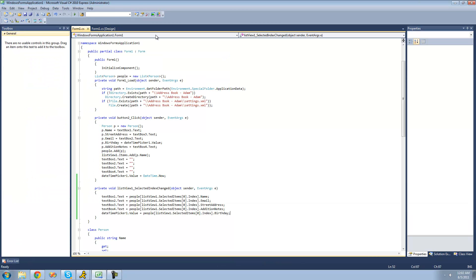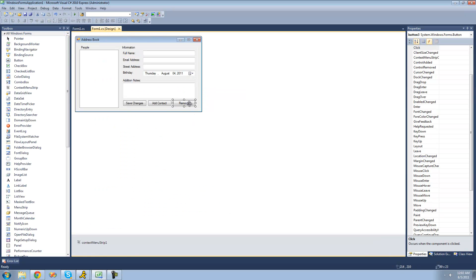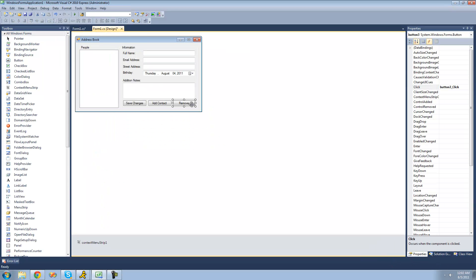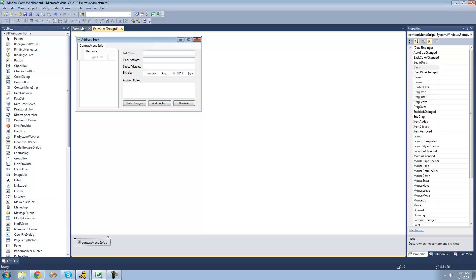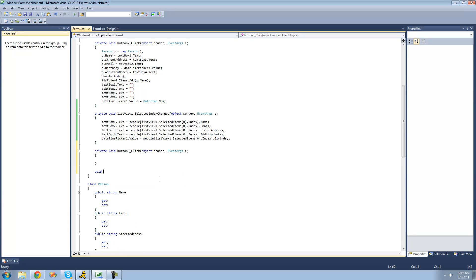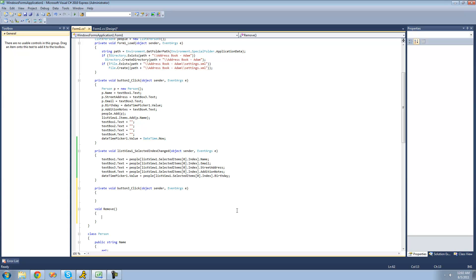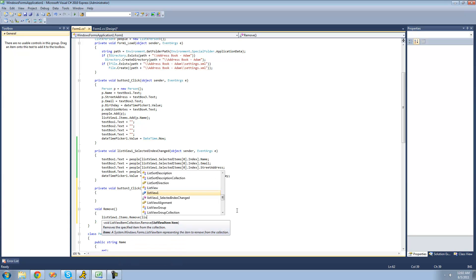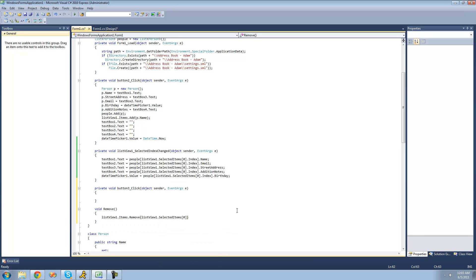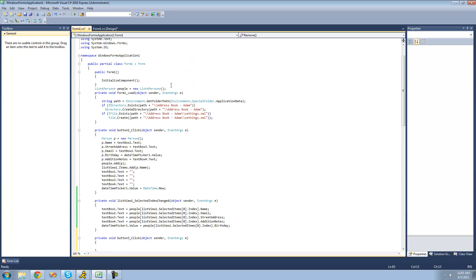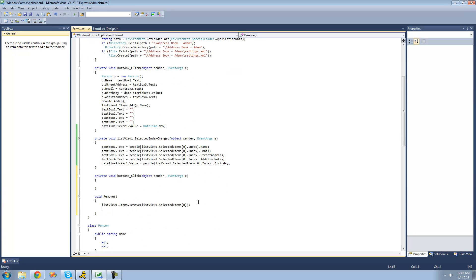The last thing we have to do is remove the person that you have selected. We'll double-click on the Remove button. Since we want to remove people both when you click the button and when you select Remove from the context menu, we're going to create a method to avoid copying and pasting code. So we say void Remove. We want to remove the person from the ListView and from the PeopleList. We say ListView1.items.Remove and remove the selected item using ListView1.SelectedItems[0]. Then we say People.RemoveAt with the index of the selected item in the ListView.